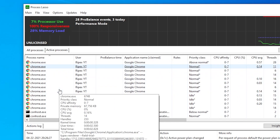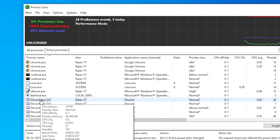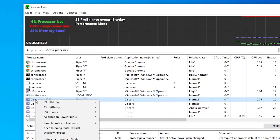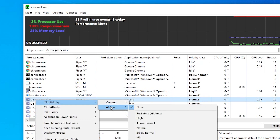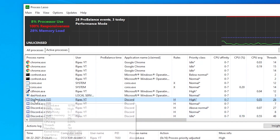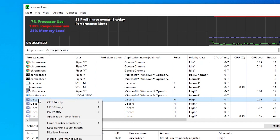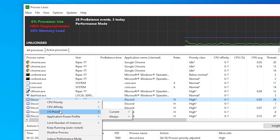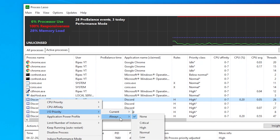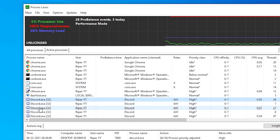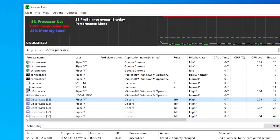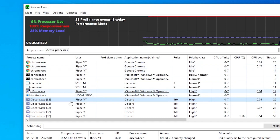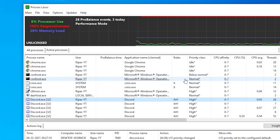You can also optimize specific software or games. For example, to optimize Discord: right-click it, go to CPU Priority, go to Always, and set it to High. Then right-click Discord again, go to I/O Priority — this controls input priority and will reduce input delay — go to Always and set it to High. Do the same for Fortnite or any other game: run it in the background, open Process Lasso, and repeat these steps for all your programs and games.